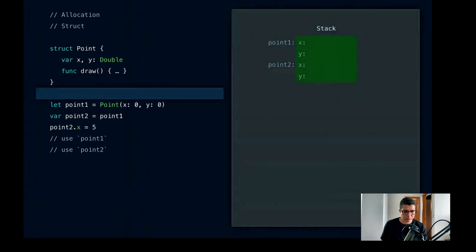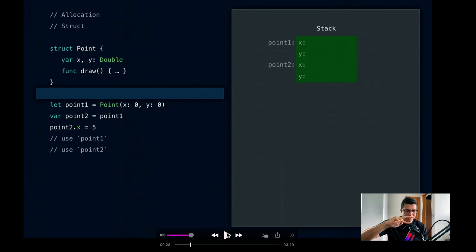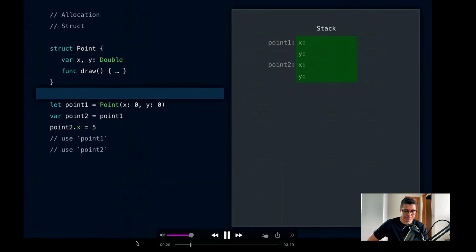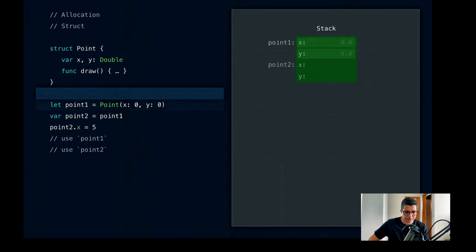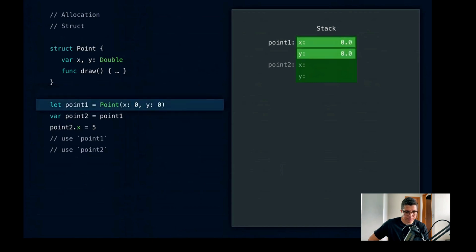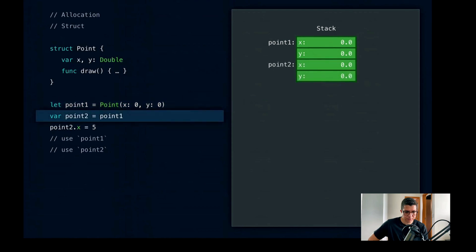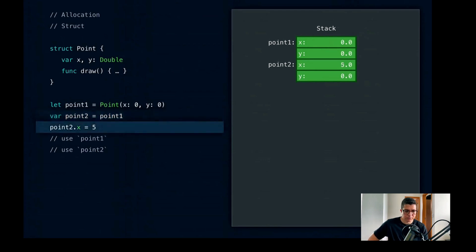As we enter the function, before executing any code, we've allocated space on the stack for point1 and point2. Note the drawing is inverted so the top of the stack is at the bottom. Because point is a struct, the x and y properties are stored inline on the stack. Constructing the point at (0,0) just initializes that already-allocated stack memory. Assigning point1 to point2 makes a copy, initializing the point2 memory also already allocated on the stack. Point1 and point2 are independent instances — assigning 5 to point2.x leaves point1.x as 0. This is known as value semantics.